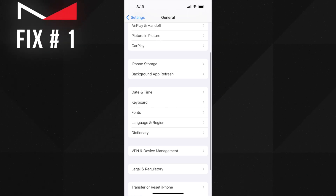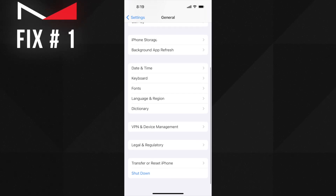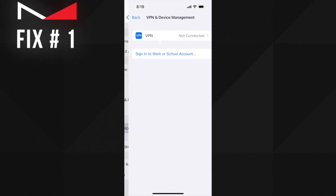The first solution you can try is to delete the installed beta profile on your device. This is one of the main reasons for the 'unable to check for update' error on iPhone — that the beta profile is installed on your device. You need to delete that first. To delete it, go to Settings, then General, then VPN and Device Management. Here you will see the installed profile — delete that.